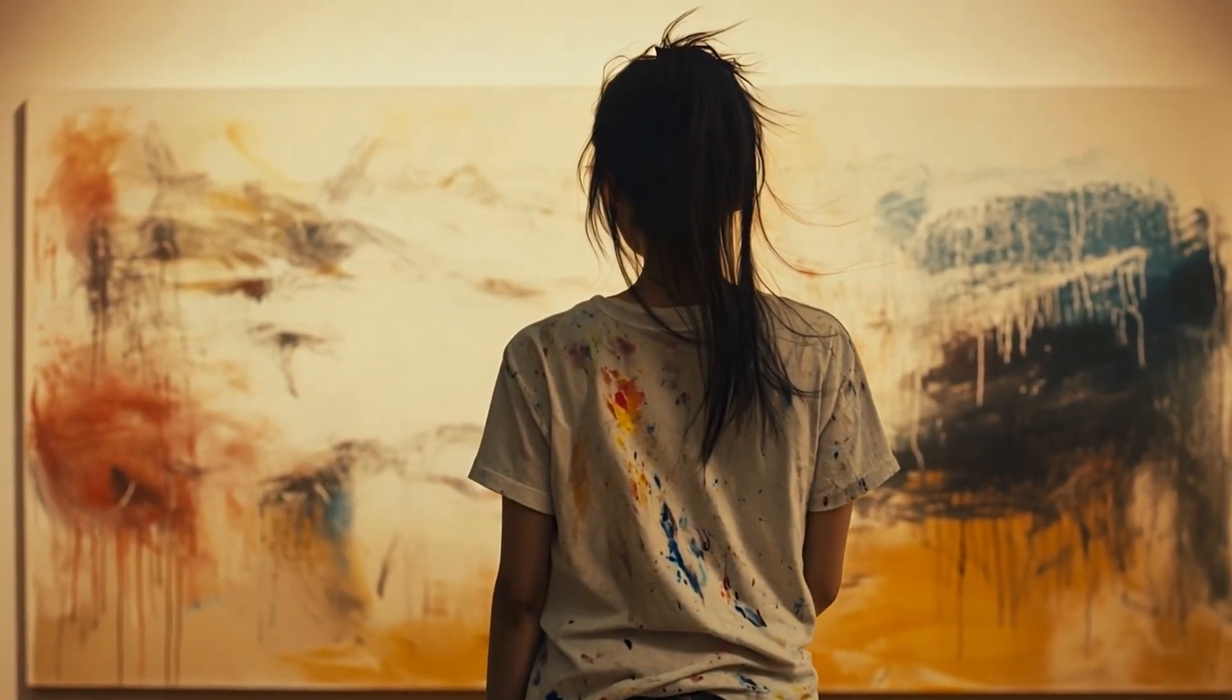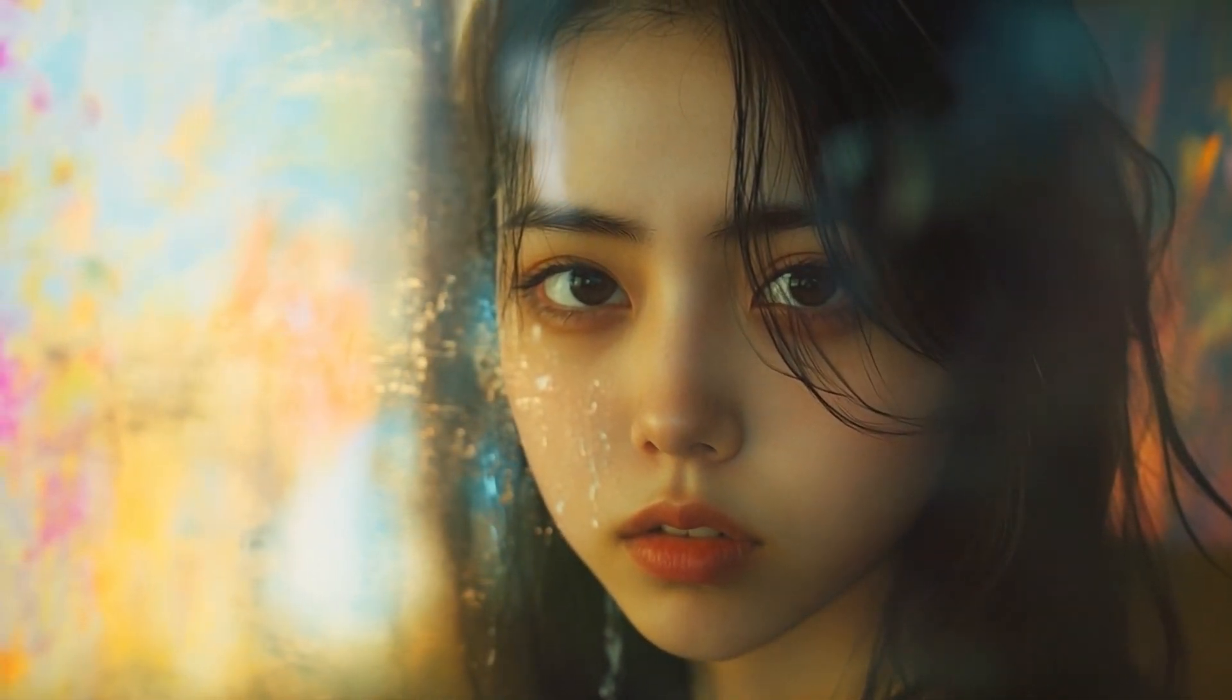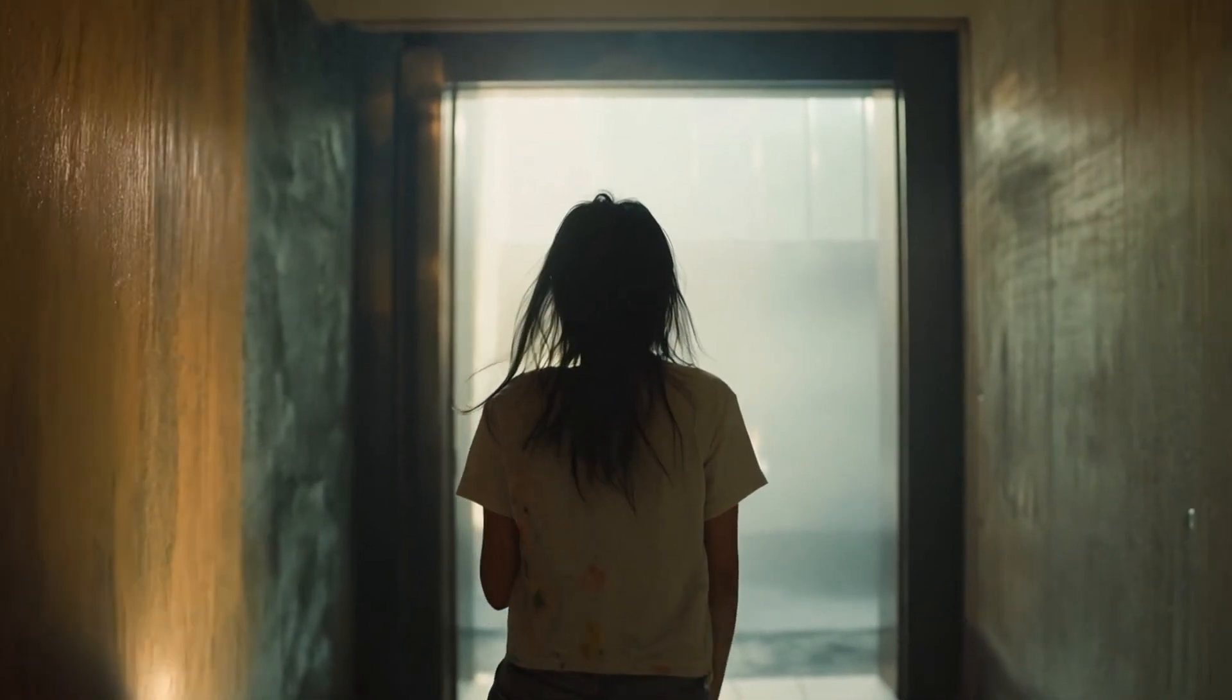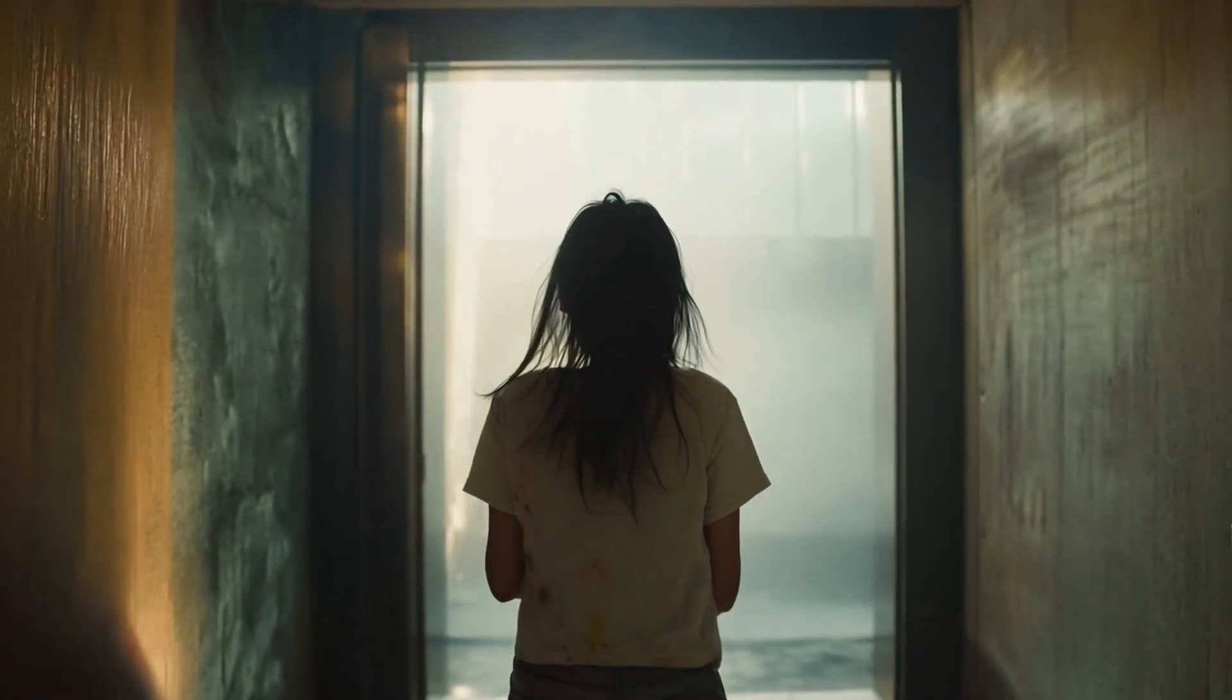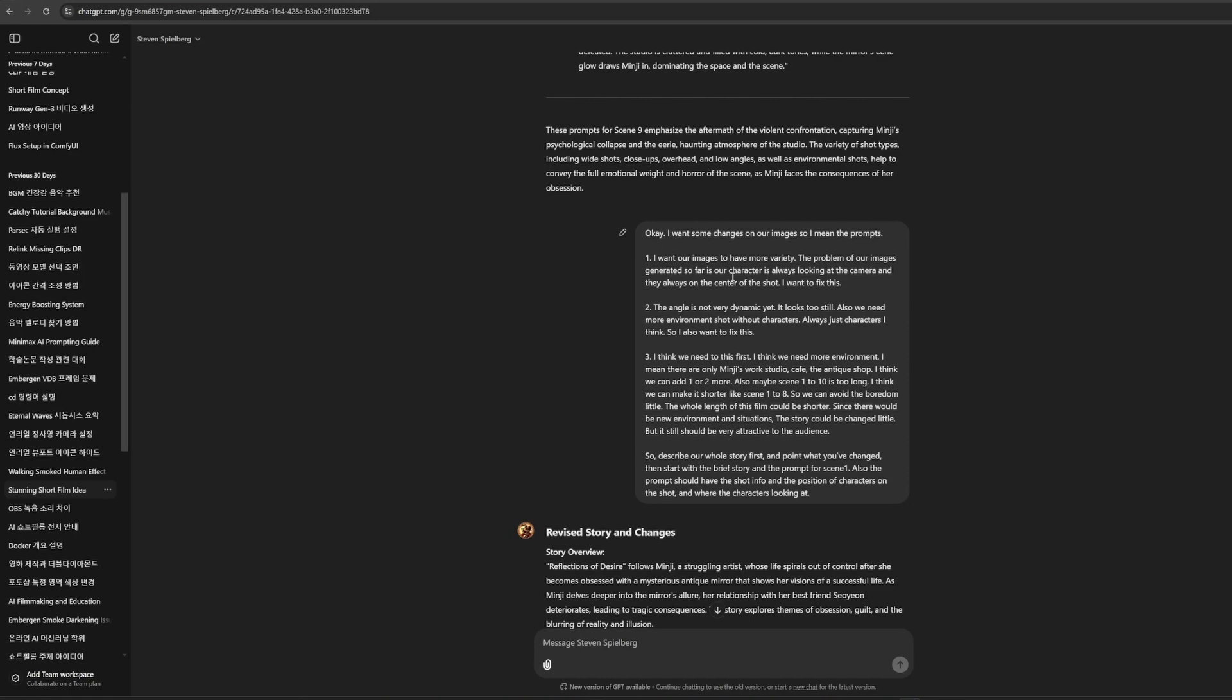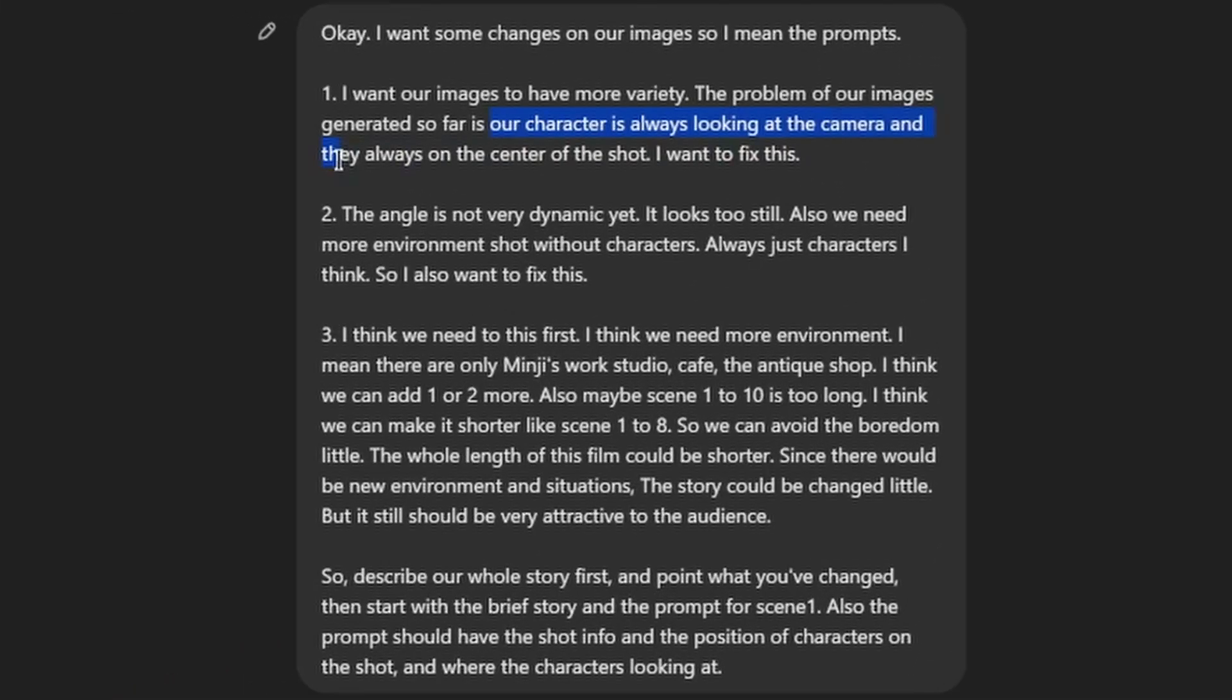But what I saw in the generated images is the character mostly on the center and looking toward the camera. It makes the scene boring. So here's a tip for generating images. Try to be variable for angles, shots, positions. I made characters to look other things, not only the camera.